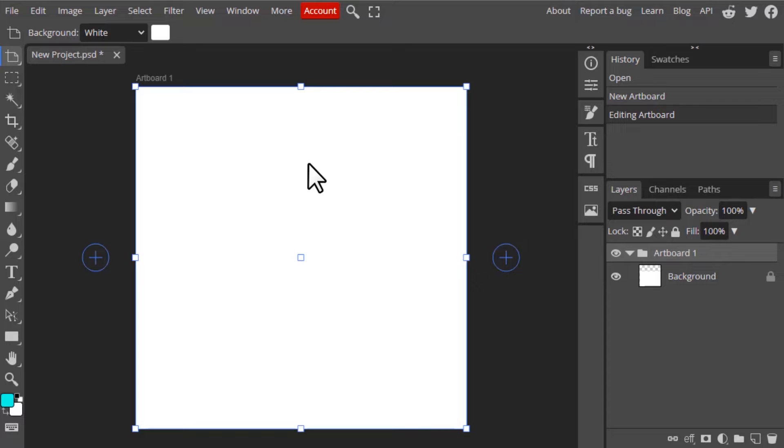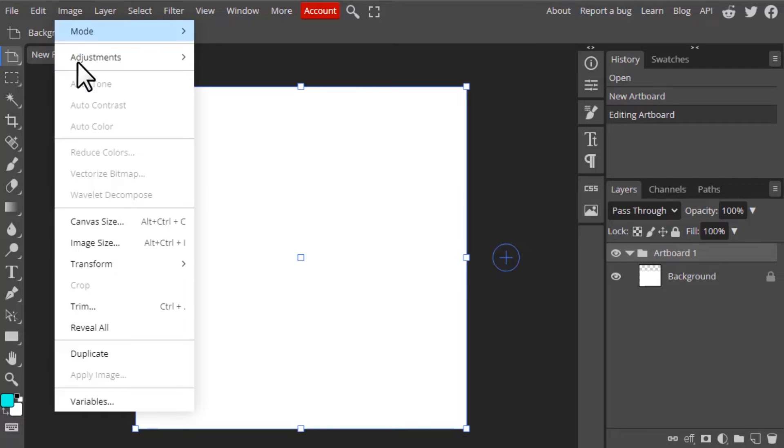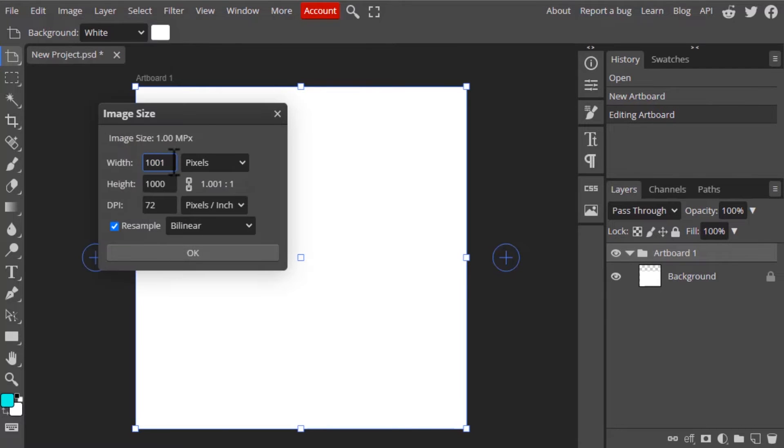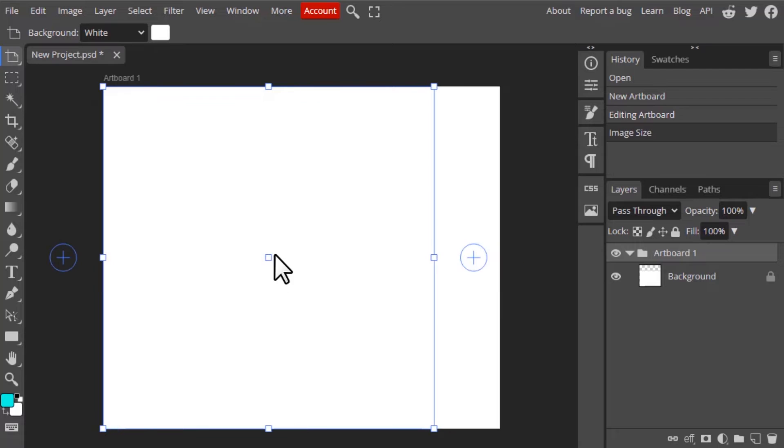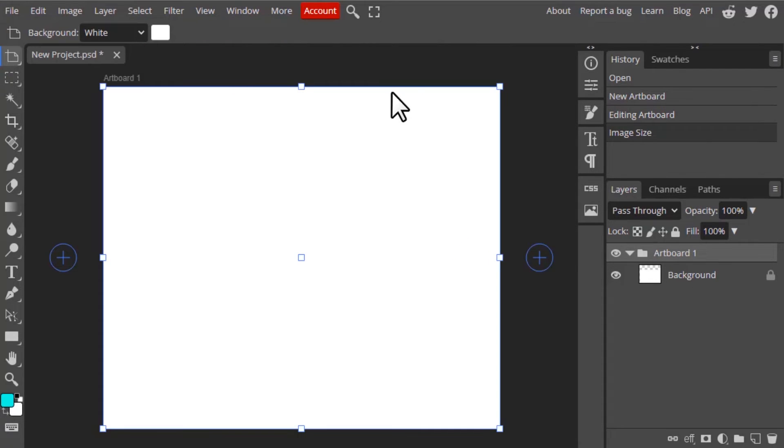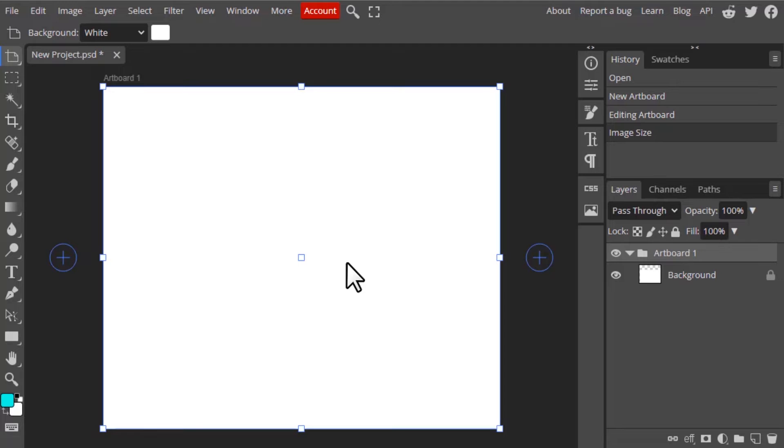This way we can adjust our width and height, or you can go to Image and Image Size and you can adjust the artboard size from here. So I'm gonna give the width to 1200 and click OK. You can see now the artboard size has changed to 1200 by 1000. This is another way we can change our artboard size.